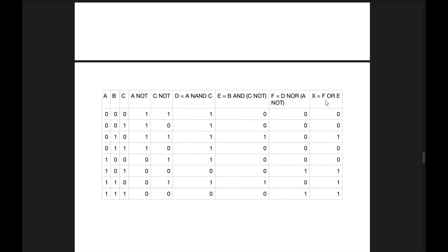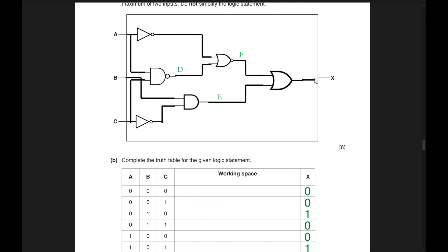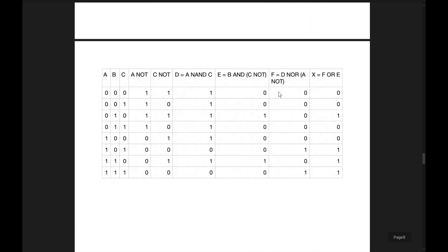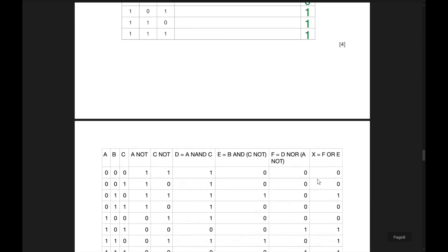Finally, F OR E gives X. The results are: 0 OR 0=0, 0 OR 0=0, 1 OR 0=1, 0 OR 0=0, 0 OR 0=0, 0 OR 1=1, 1 OR 0=1, 0 OR 1=1. The answer matches the answer key, confirming this is correct.